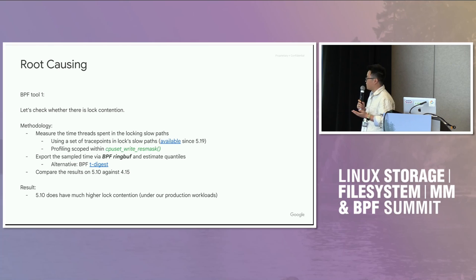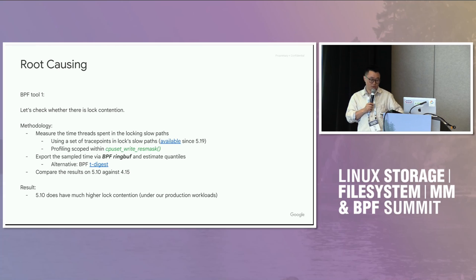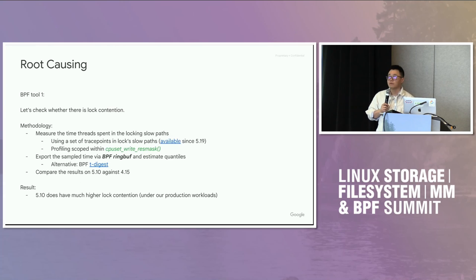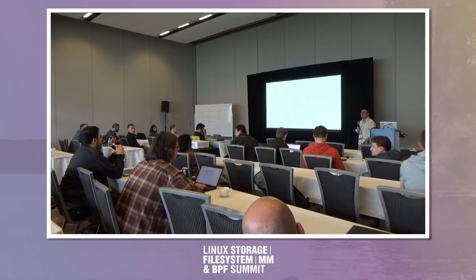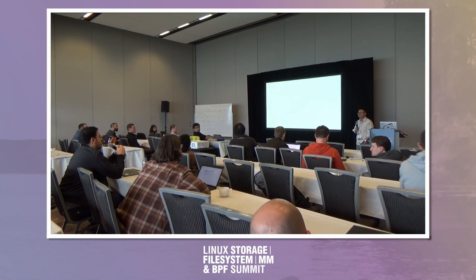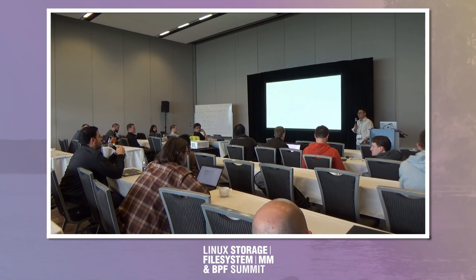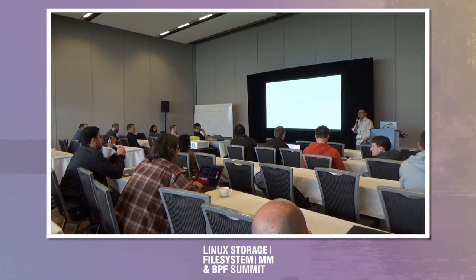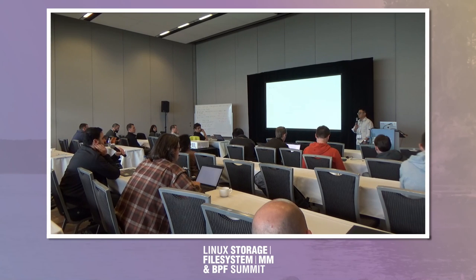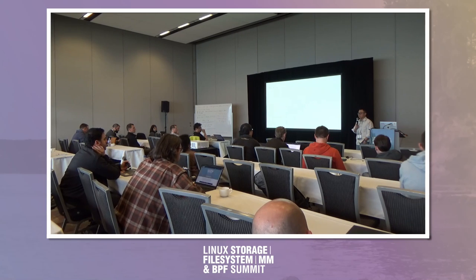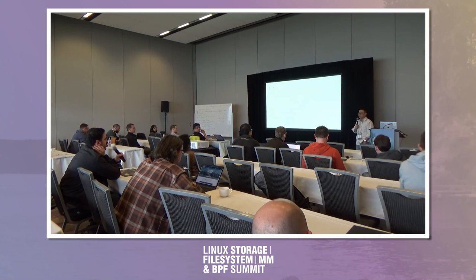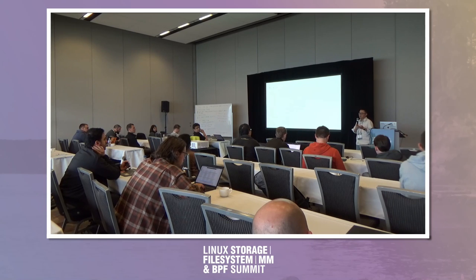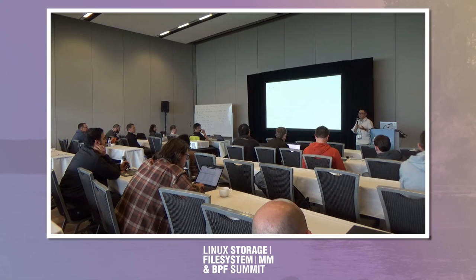And I compared the results on 5.10 against 4.15. It turns out the result is that on 5.10, we have much, much, much higher lock contention. This is under our production workloads.